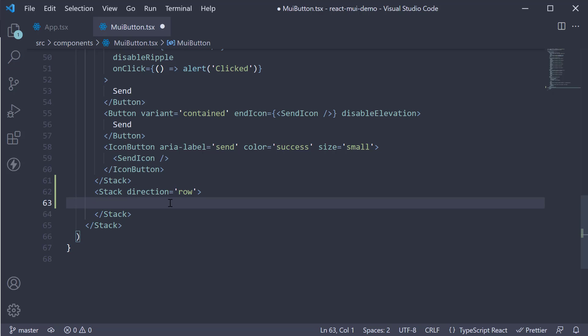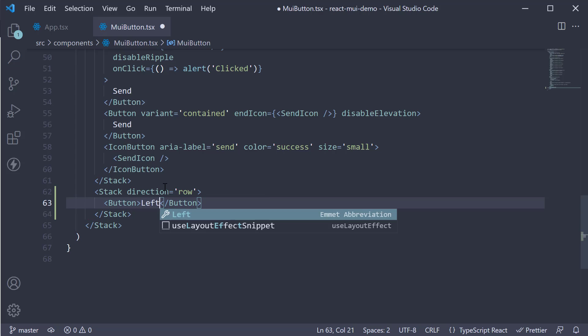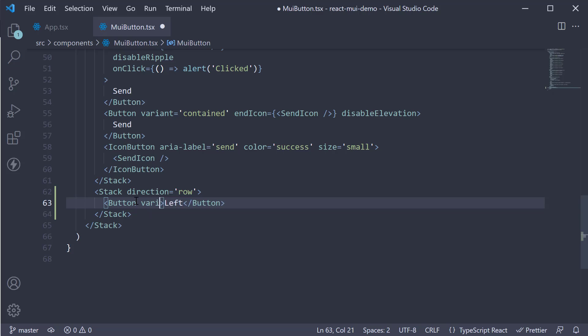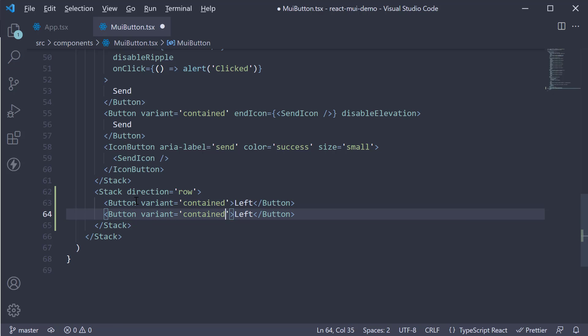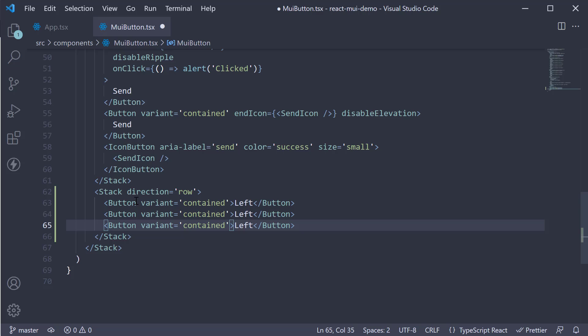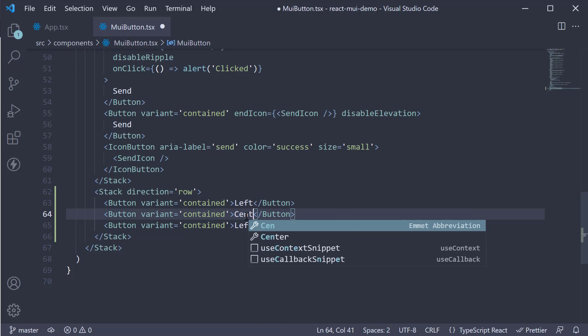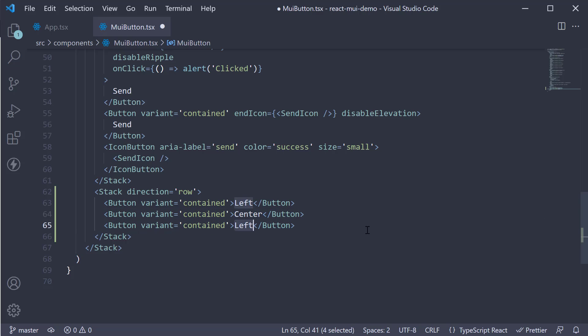A possible scenario for this could be allowing the user to align content either left, center, or right. So stack direction is equal to row. I'm going to add a button, the text is left, and variant is equal to contained. Make two copies, the second button is going to be center, and the third button, the text is going to be right.